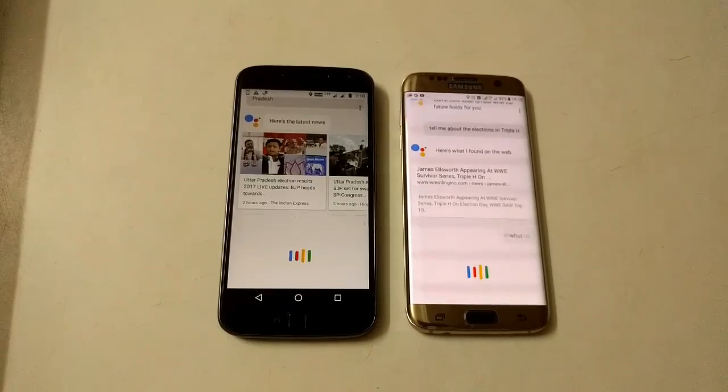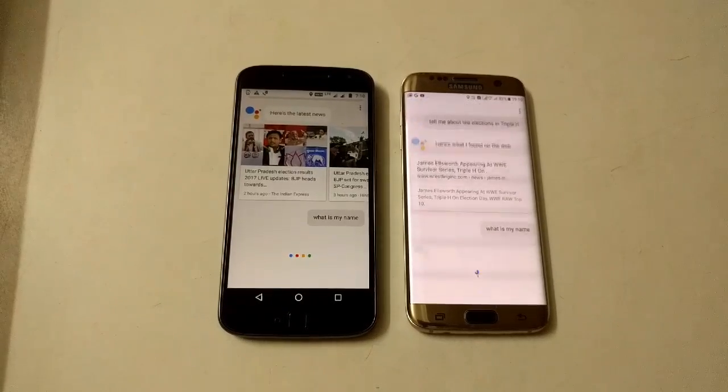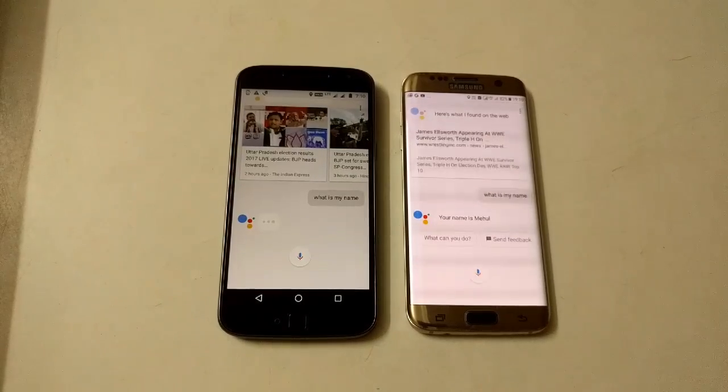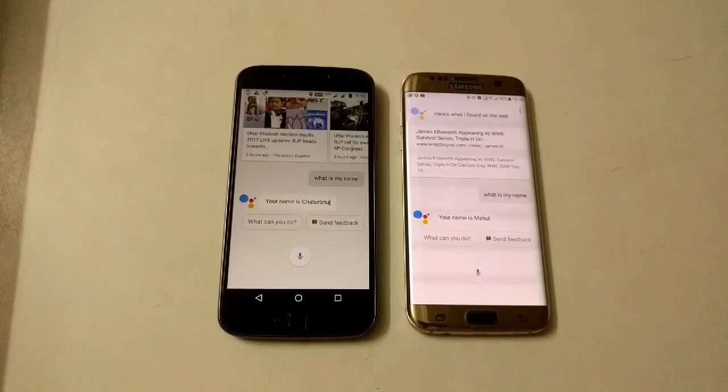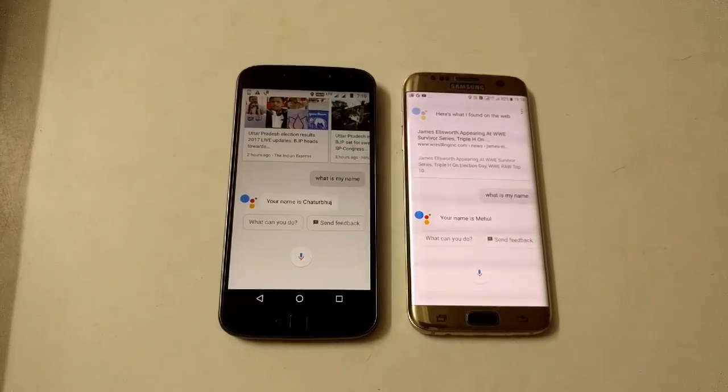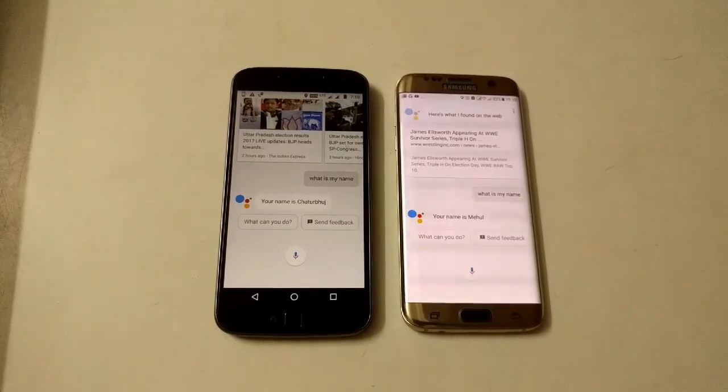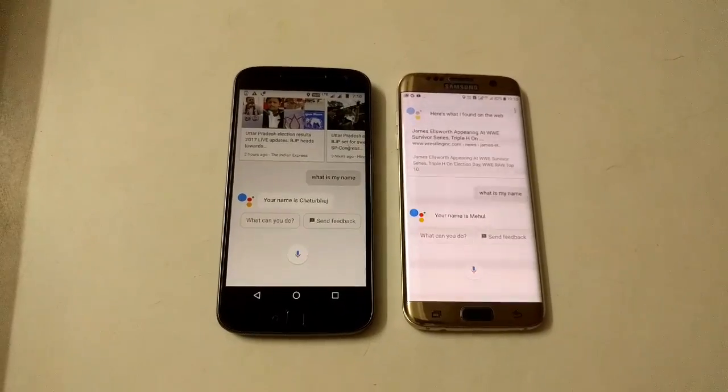What is my name? It recognized what I said correctly.